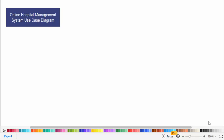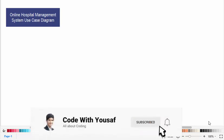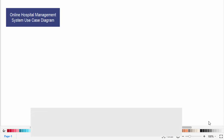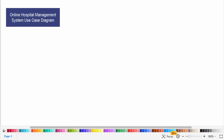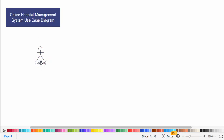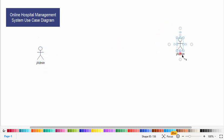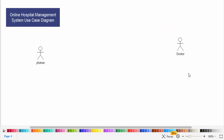Hi everyone, welcome to Code With You Sub channel. In this video we'll create a use case diagram for an online hospital management system. So let's start. We have three actors in this use case diagram. First we have the admin, second one is the doctor, and the third one is patient.